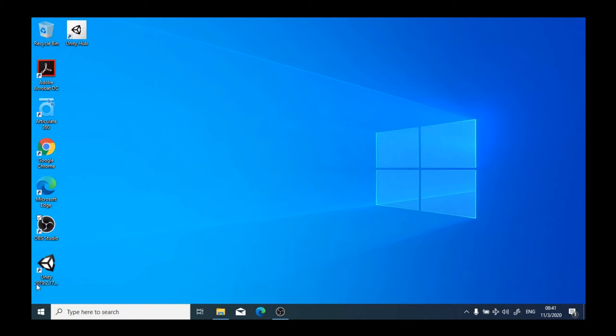At the extreme left end, we have the start button. The start button is identified as a button with a window with four panes. You'll notice that when you go over the button, which is currently white, it turns blue, and you'll notice it says start.